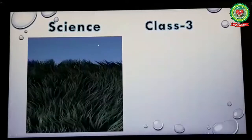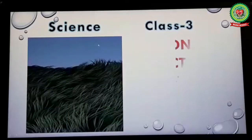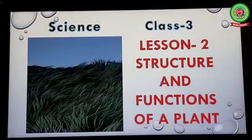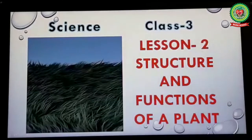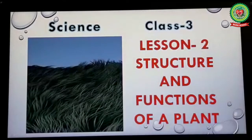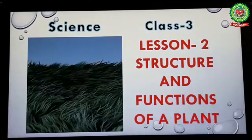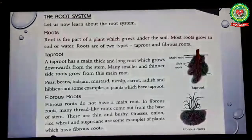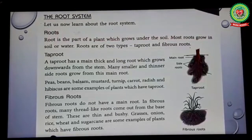Good morning students. I hope you have understood the two main systems of a plant. Today I'm going to discuss the topic: the root system and its types. These are taproot and fibrous root.